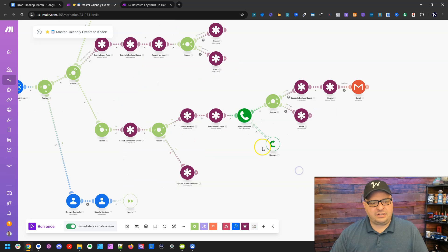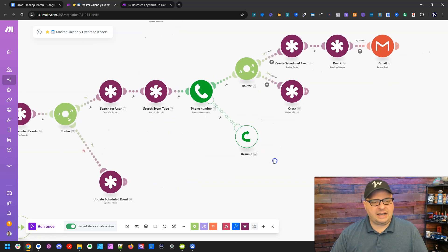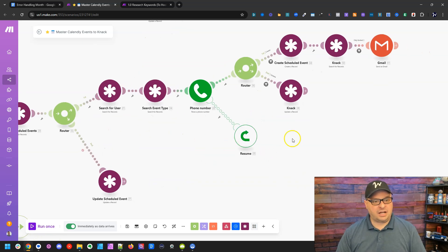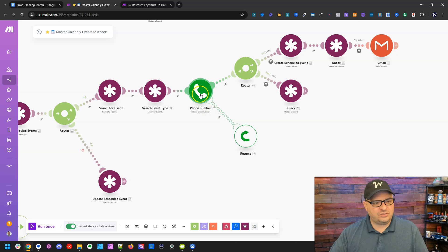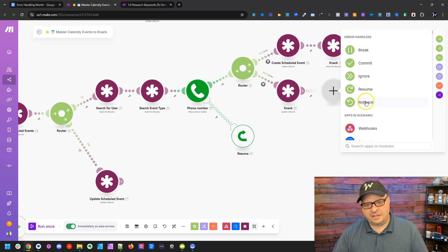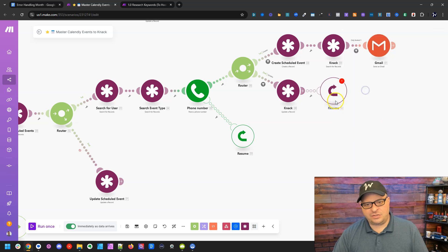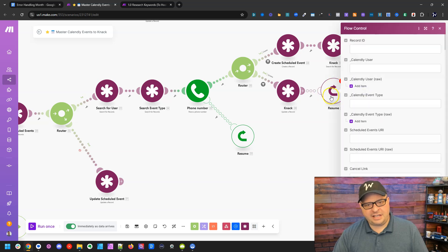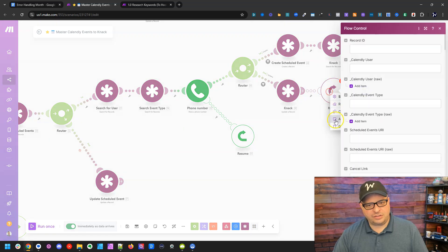So right down here, I have the Resume module and you notice it's green, just like the module here. If you add the Resume to this one here, just as a side note, I click Resume, it's going to be that maroon color.